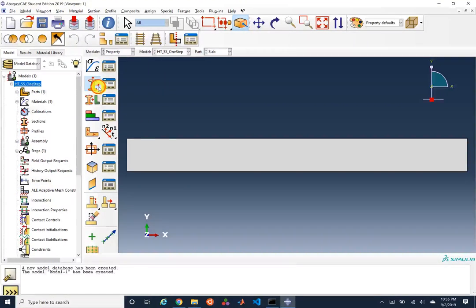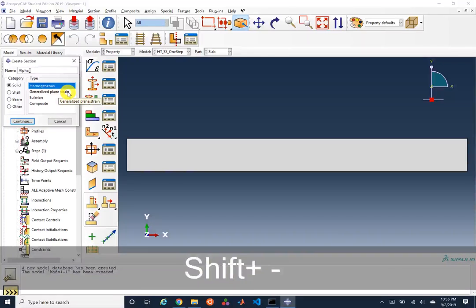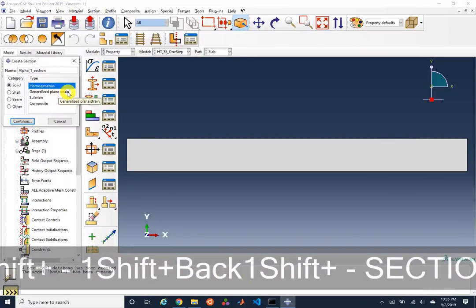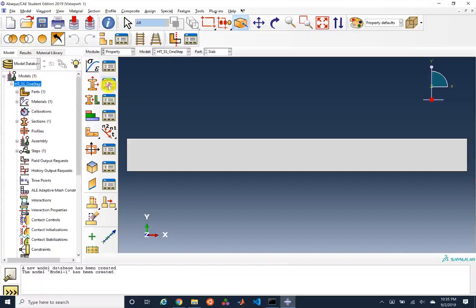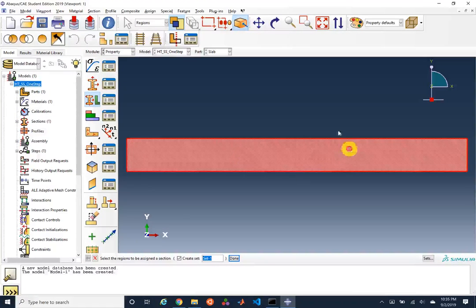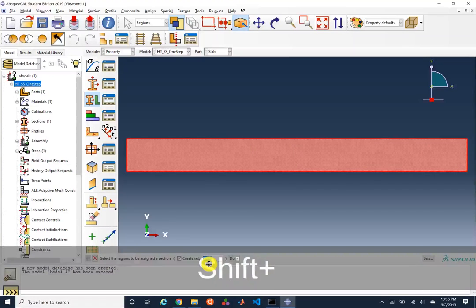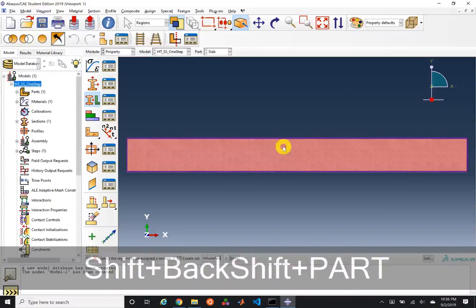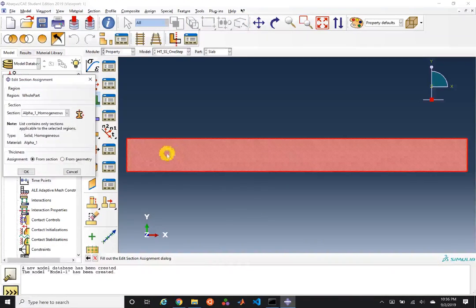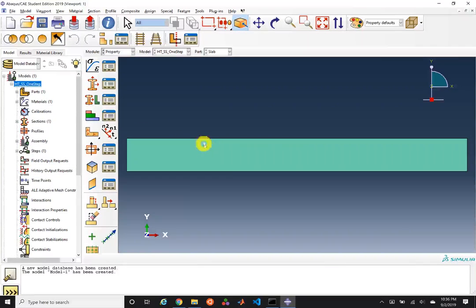Now we've created our material. We'll create a section — let's call it alpha one section. We're using a solid homogeneous formulation, and we'll specify this region, calling the set the whole part, then select our section. We can see it's turned green, letting us know we've assigned a section to the entire domain.